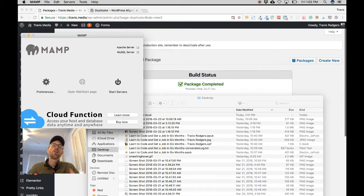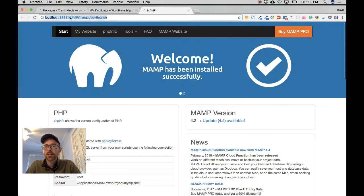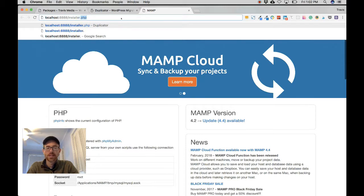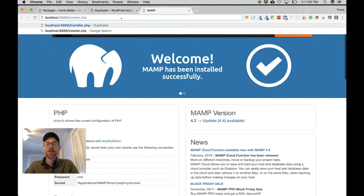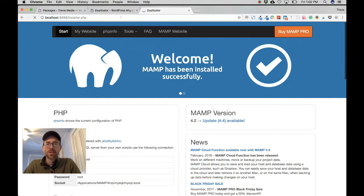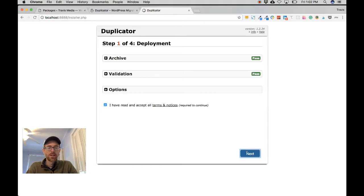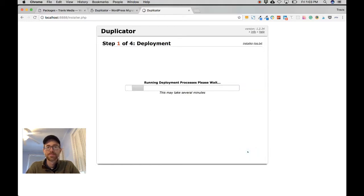Then I start my server. All you're doing is pointing MAMP to the folder that has those two files. My local address is localhost:8888, so I type in 'localhost:8888/installer.php' — that's the file we downloaded and it's how the Duplicator program runs. Hit Return and it brings up the Duplicator deployment interface. Step one of four: Archive passing validation, options look good — check the disclaimer and hit Next.